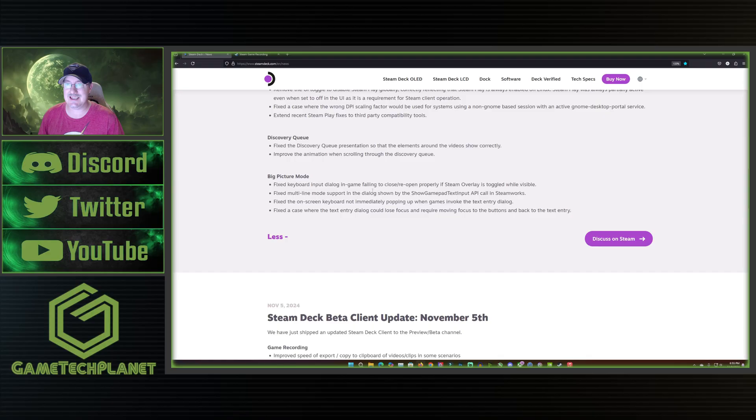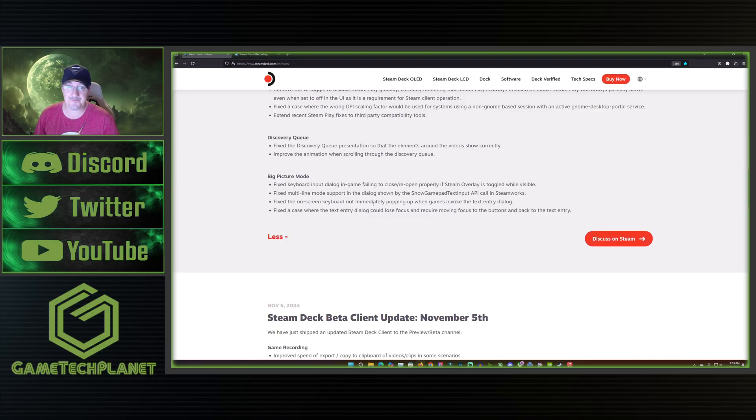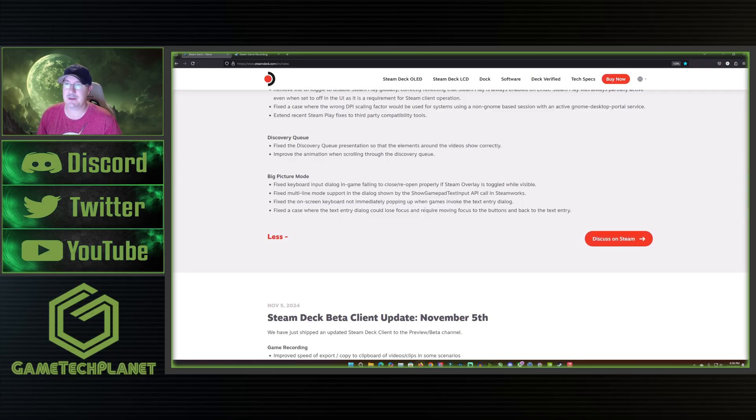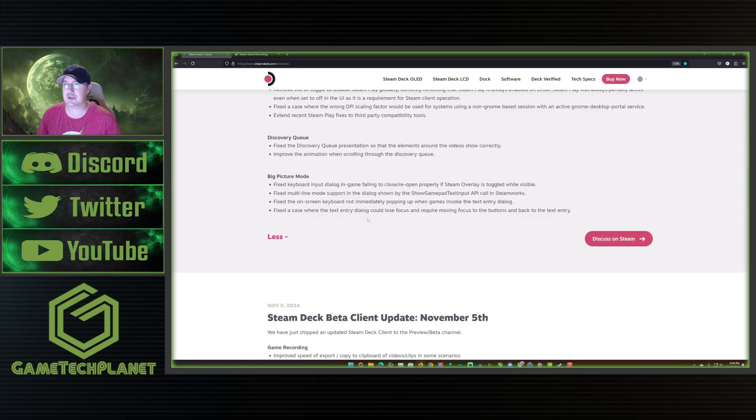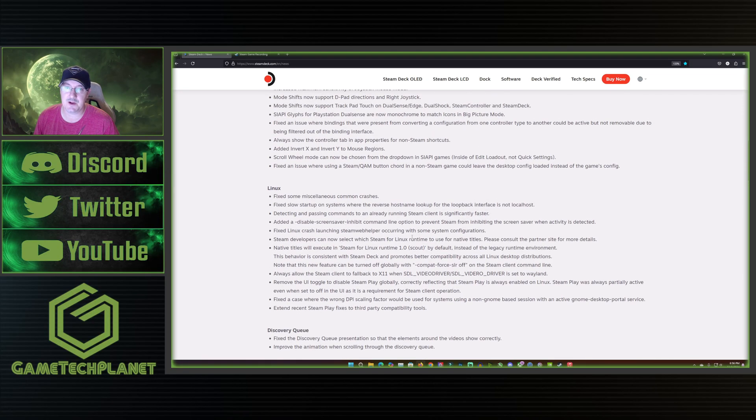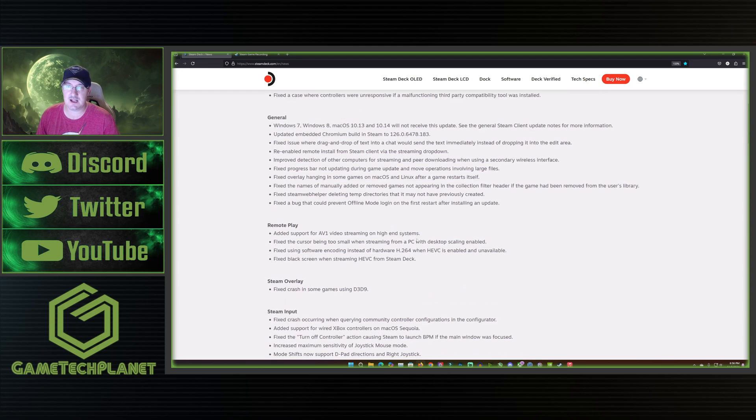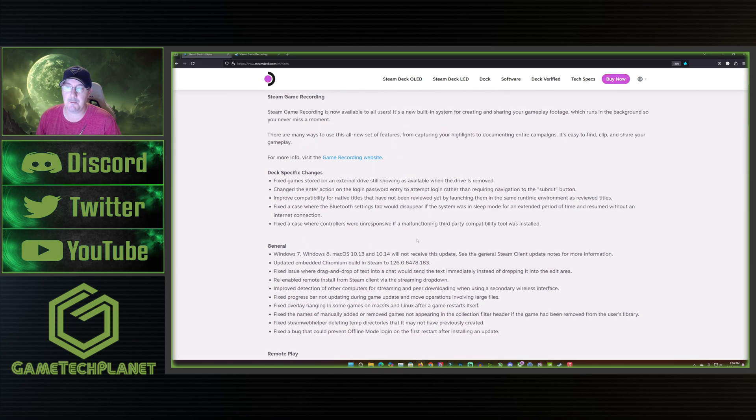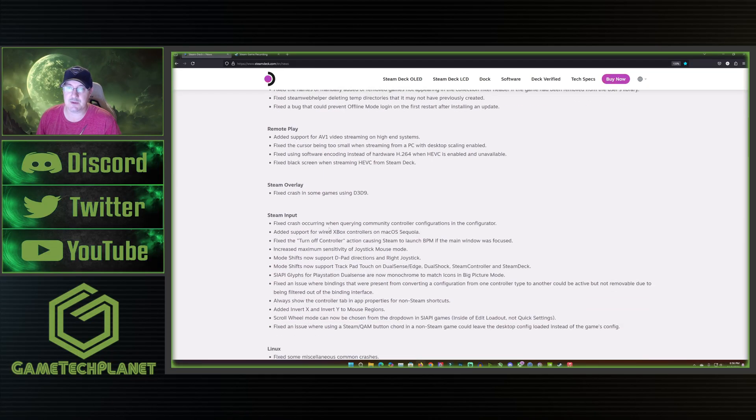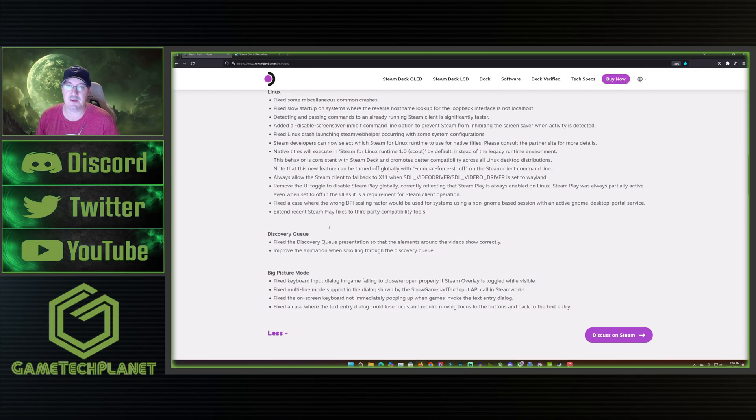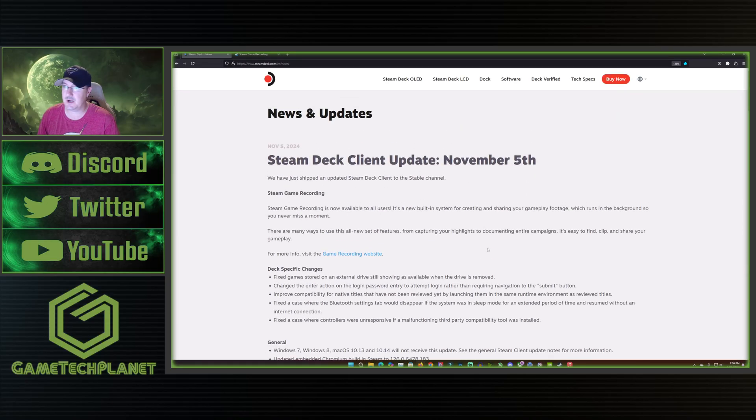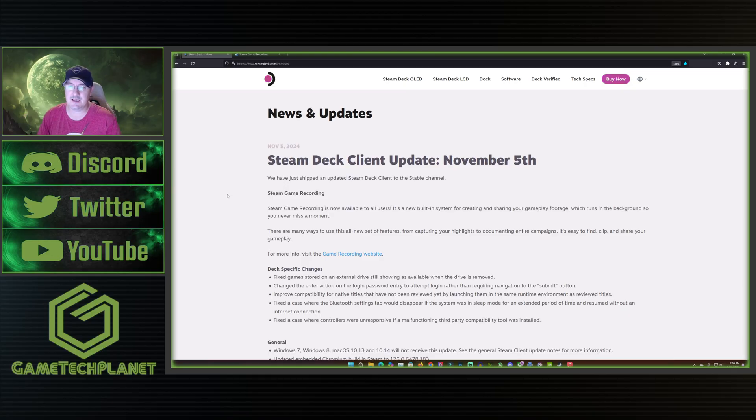Then the last thing down here, Big Picture mode, we'll go ahead and hit these four things. They fixed the keyboard input dialogue in game failing to close or reopen properly if Steam overlay was toggled and visible. Fixed multi-line mode support in the dialogue shown by the show gamepad text input API call in Steamworks. Fix the on-screen keyboard not immediately popping up when games invoke the text entry dialogue and fixed a case where the text entry dialogue could lose focus and require moving focus to the buttons and back to the text entry. That's what we got for our Big Picture mode there. Again this is a pretty big update, this is a lot of stuff in here. I wouldn't say anything major for me other than bringing game recording over is really good and some of the remote play stuff, the AV1 encoding and then some of the other fixes here. Let's go ahead and take a closer look at the Steam game recording.